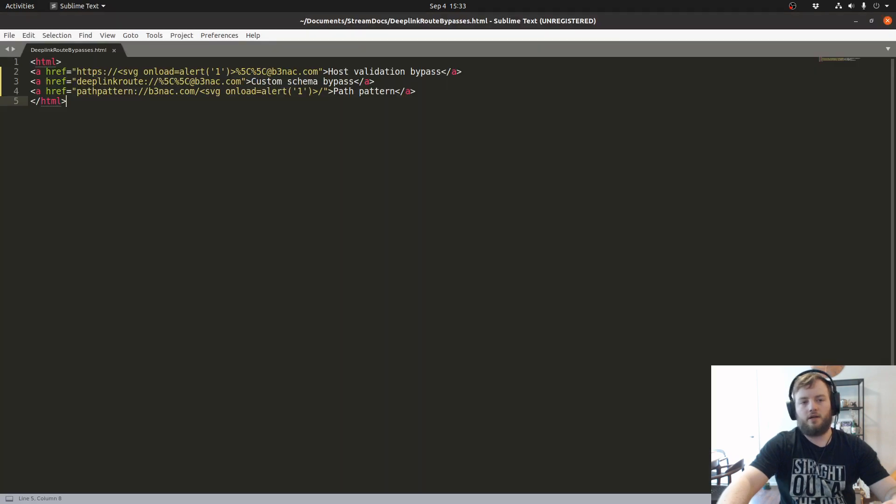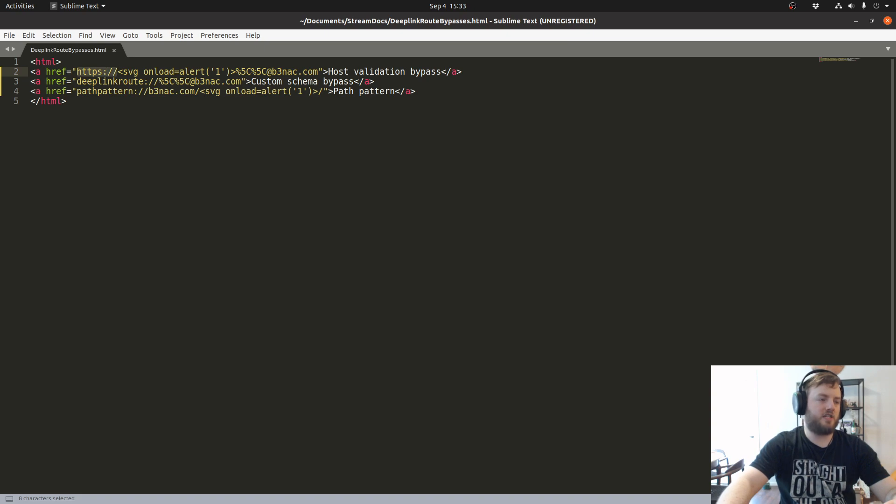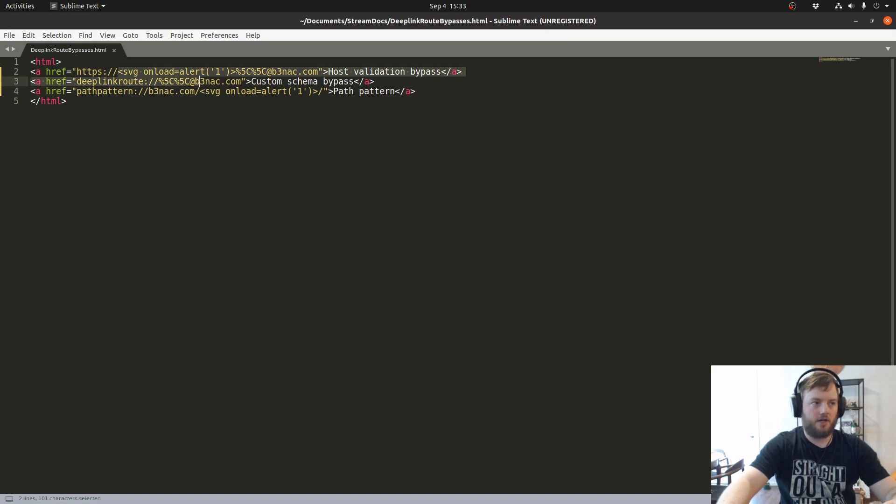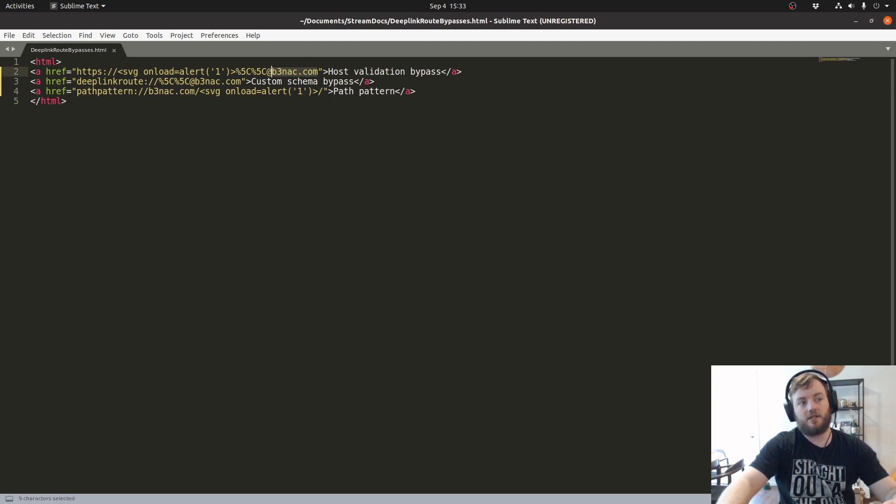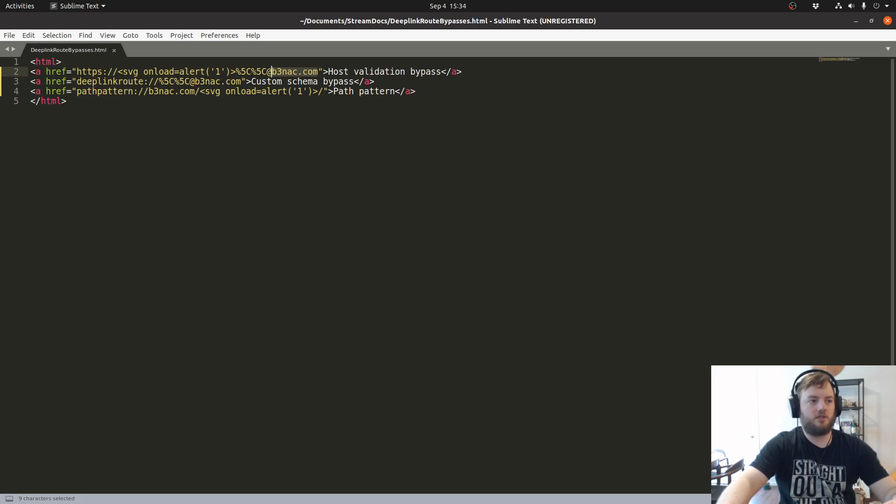And this is why. So I have the requirement satisfied for the protocol or the scheme I should say. And technically I also have the host requirement satisfied because it's reading b3nac.com, so it routes to that specific activity still.